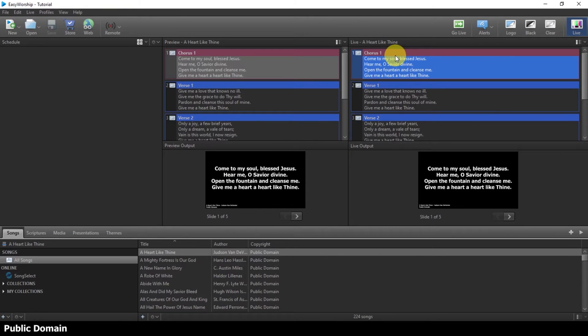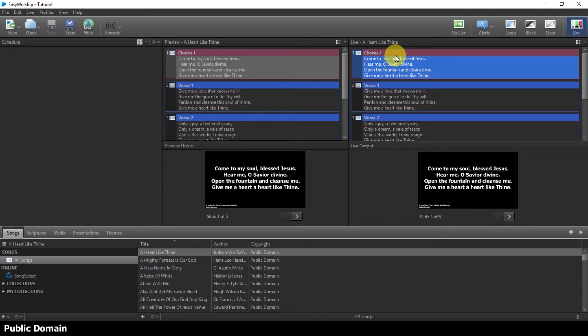Good day, welcome to J4PC. In today's tutorial, we will be talking about how to add scrolling text to your EZWorship. Maybe your church address, your account number, or if you have a message you want to pass across to the congregation.